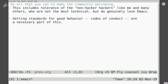Do all that you can to make the community welcoming too. That includes tolerance of the 'non-hacker hackers' like me and many others who, while not the most technical people, genuinely love Emacs. Setting standards for good behavior — codes of conduct — are a necessary part of this, especially for underrepresented groups, people who feel that the audience writing Emacs is not speaking to them. Their contributions are also extremely valuable, because Emacs could get even more incredible and strange if it's being contributed to by people who don't share the same perspective or background.